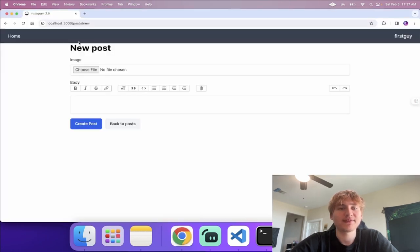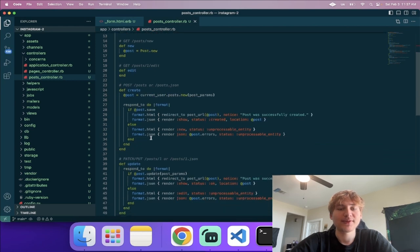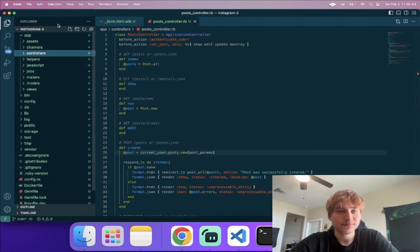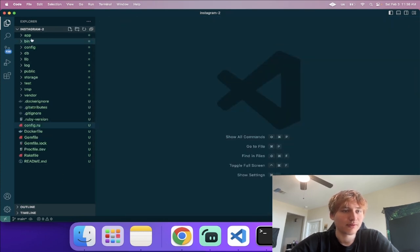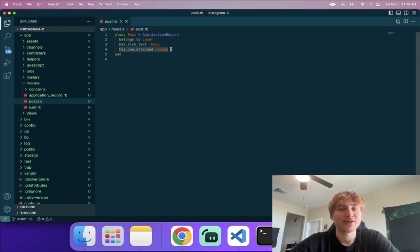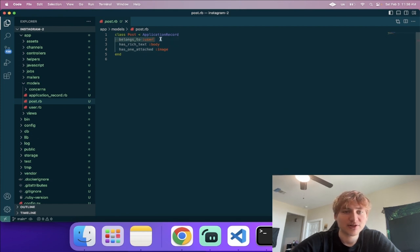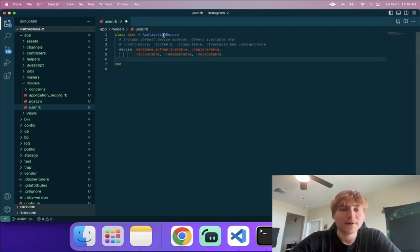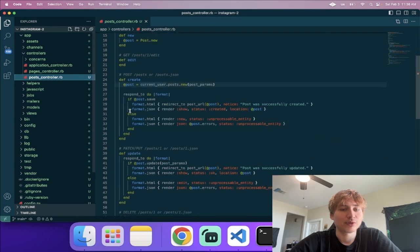At the top of the posts controller I add 'before_action :authenticate_user!' so users must be signed in to access any post actions. I also need to add the associations to the models: in post.rb it already has 'belongs_to :user', 'has_rich_text :body', and 'has_one_attached :image' from the scaffold. In the User model I add 'has_many :posts' so the association is properly bidirectional.